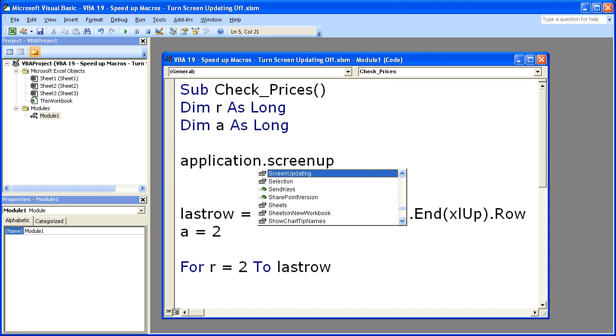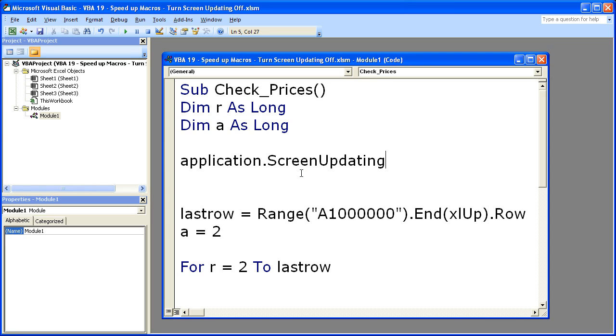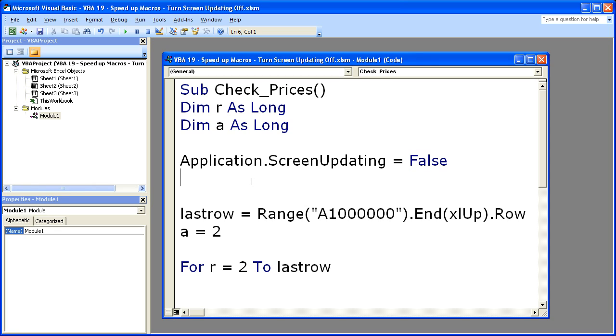Screen updating. There it is. So Application.ScreenUpdating = False. And these little hints let you know that you're doing everything right. Application.ScreenUpdating = False.